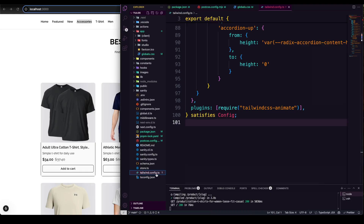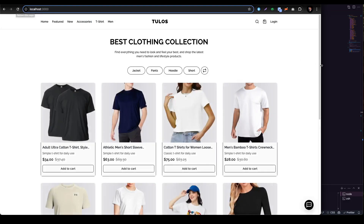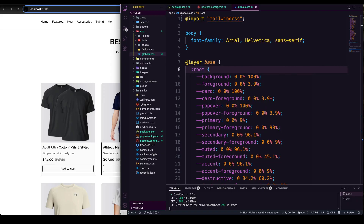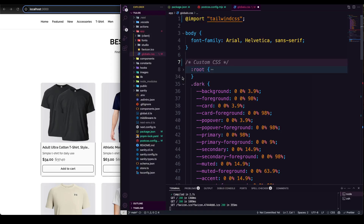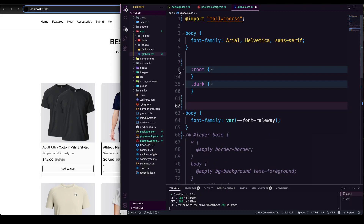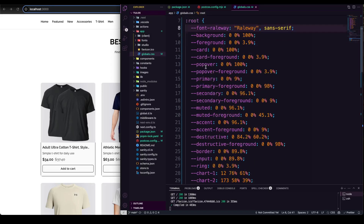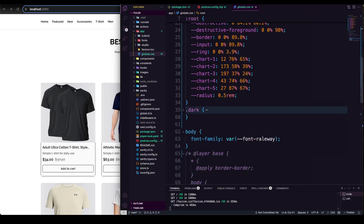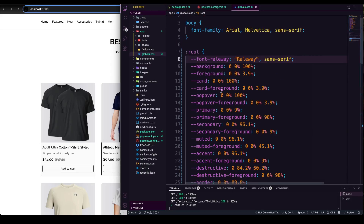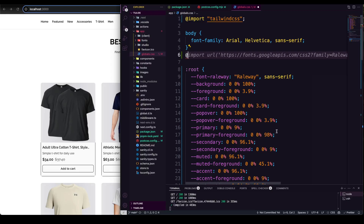I'll save the color values from tailwind.config.ts somewhere temporarily, then delete the config file entirely. Let's check if the application is broken without it — no, it's working fine. I also need to clean up globals.css: remove the `@layer base` block since there's no base layer anymore, and move the root CSS variables directly into `:root` so they're accessible.